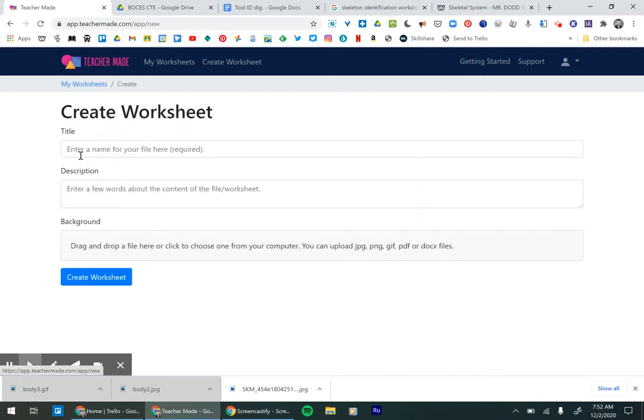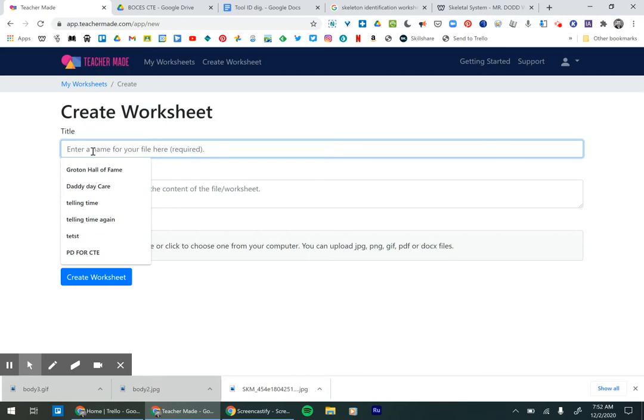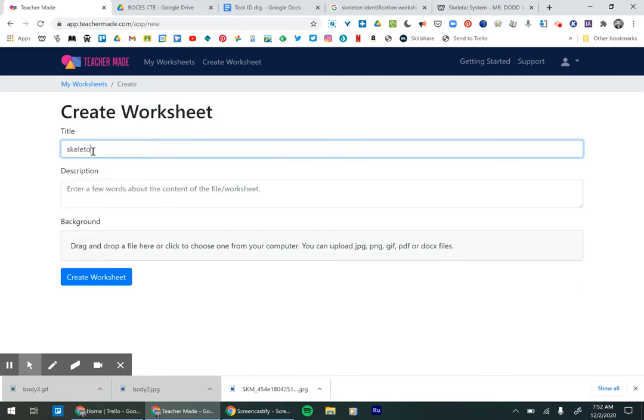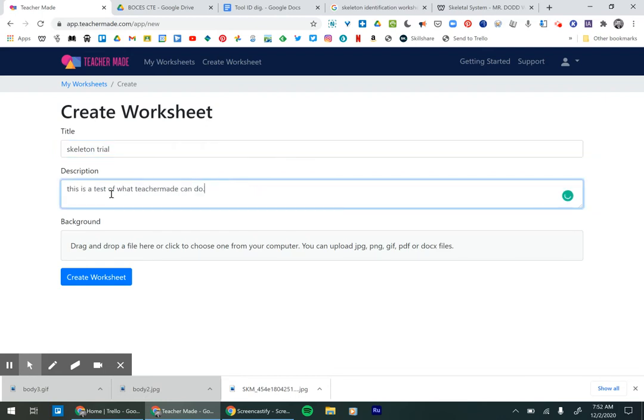Click there. I'm going to put in skeleton trial. This is just a test to see what you can do. All right.